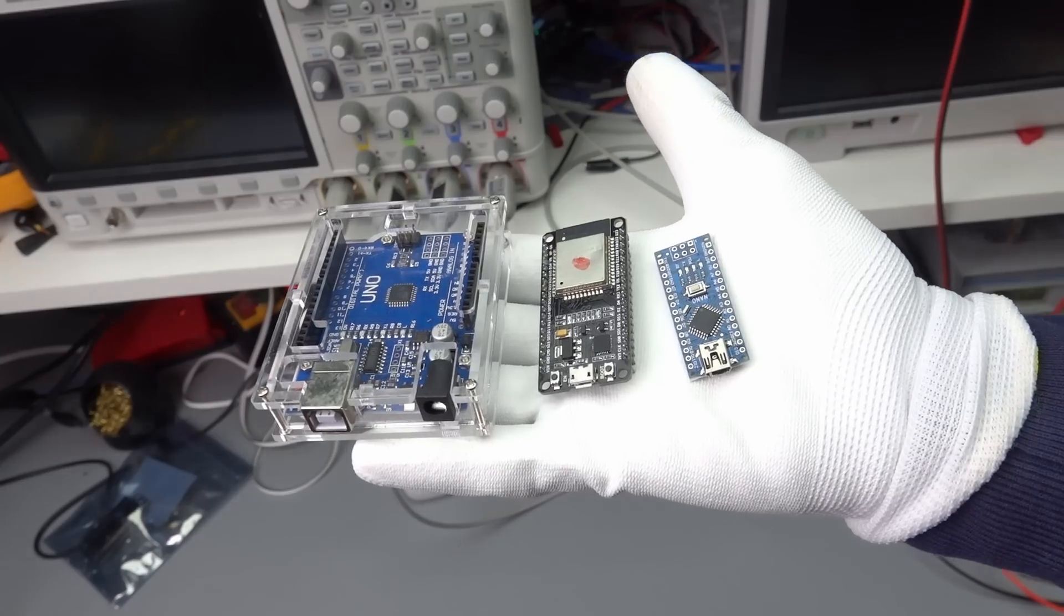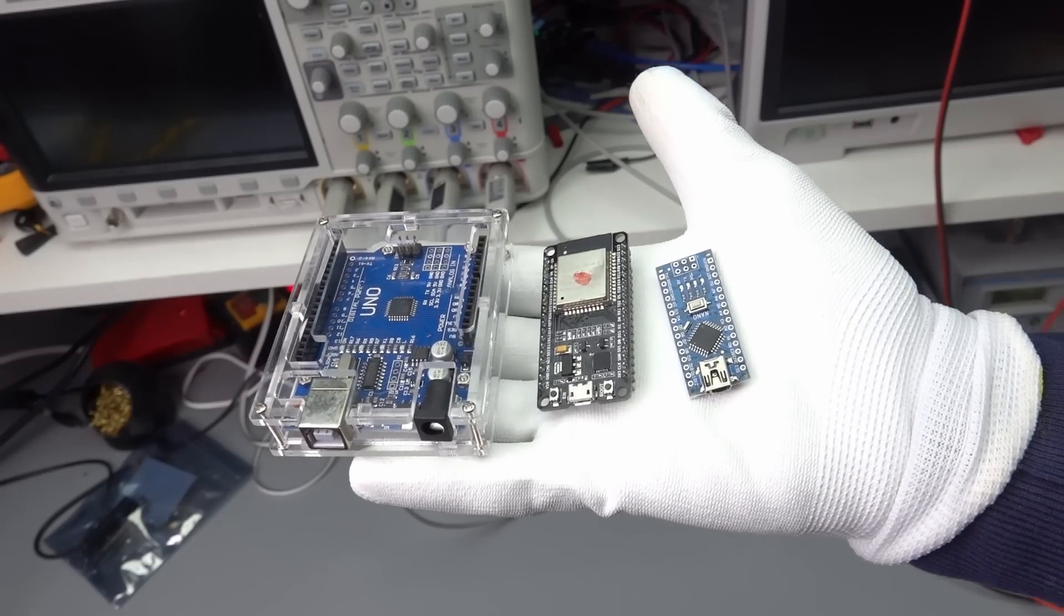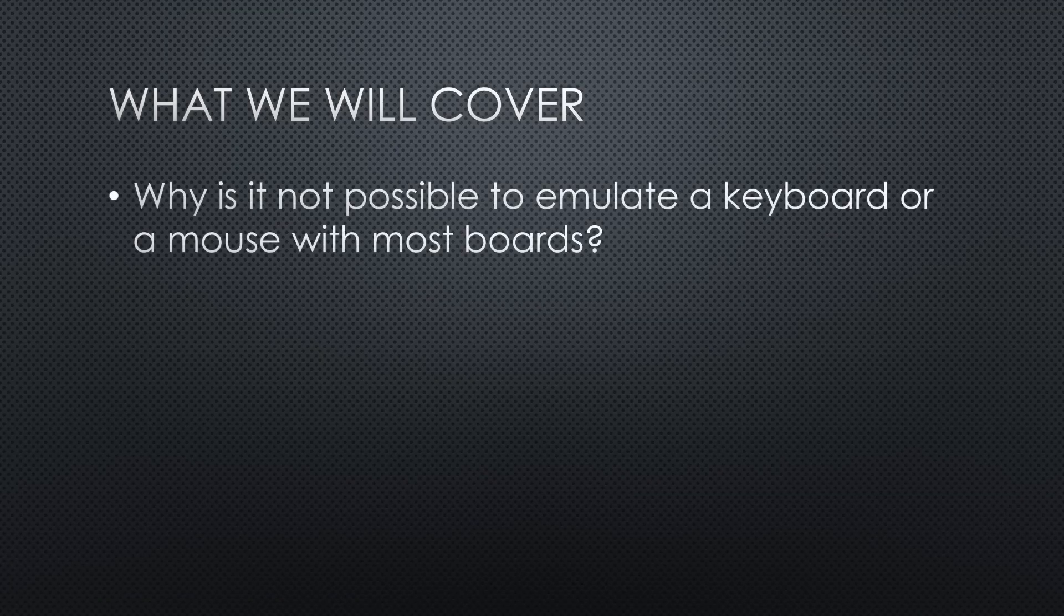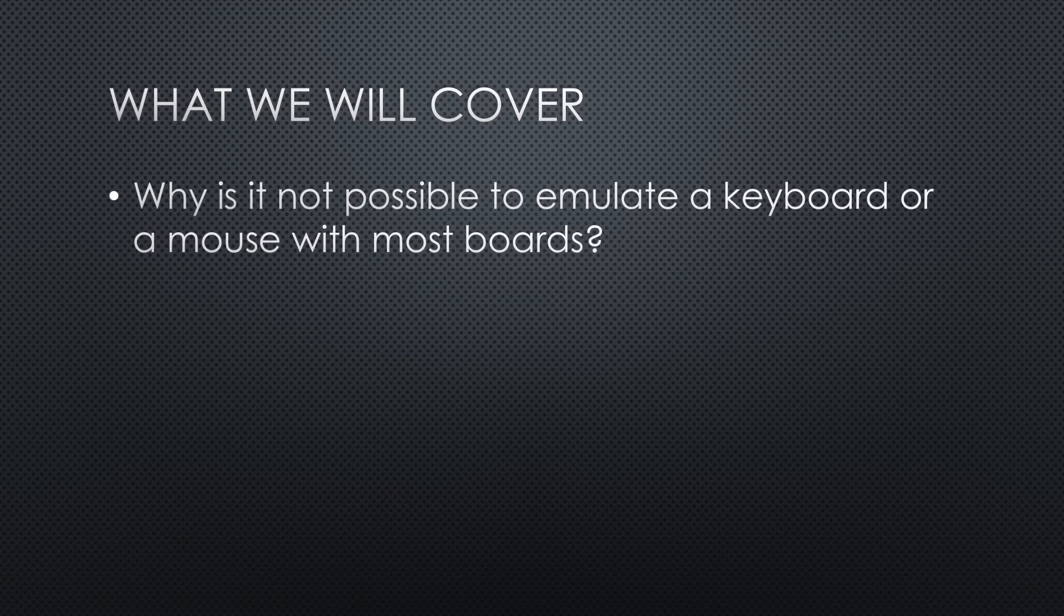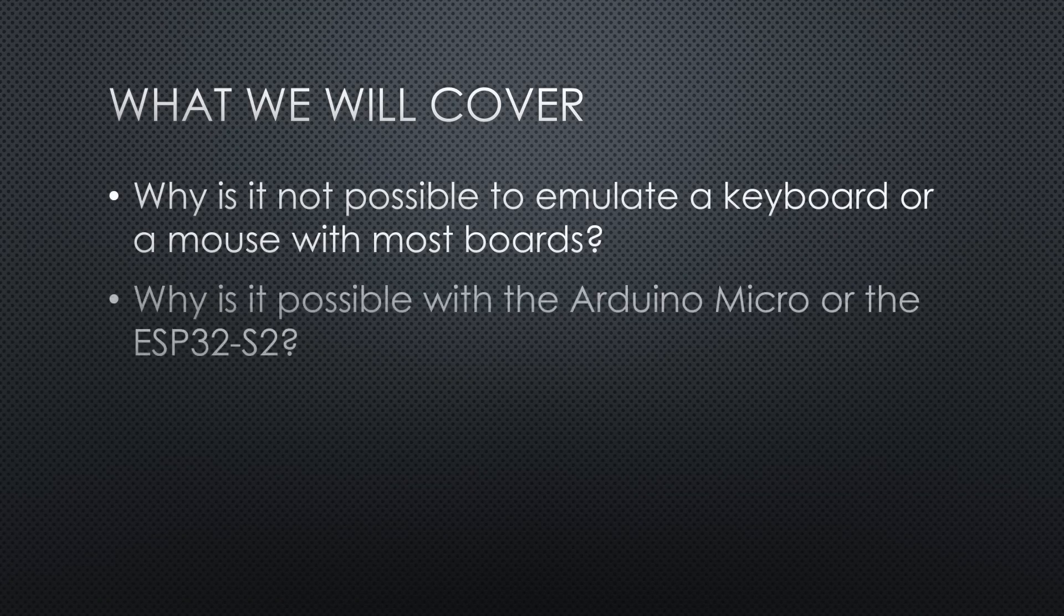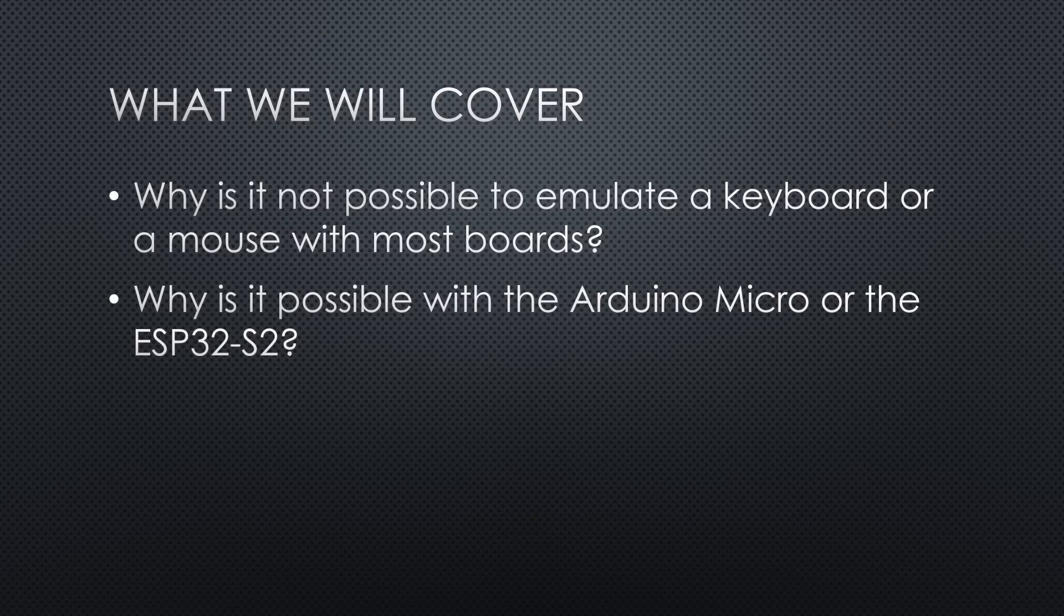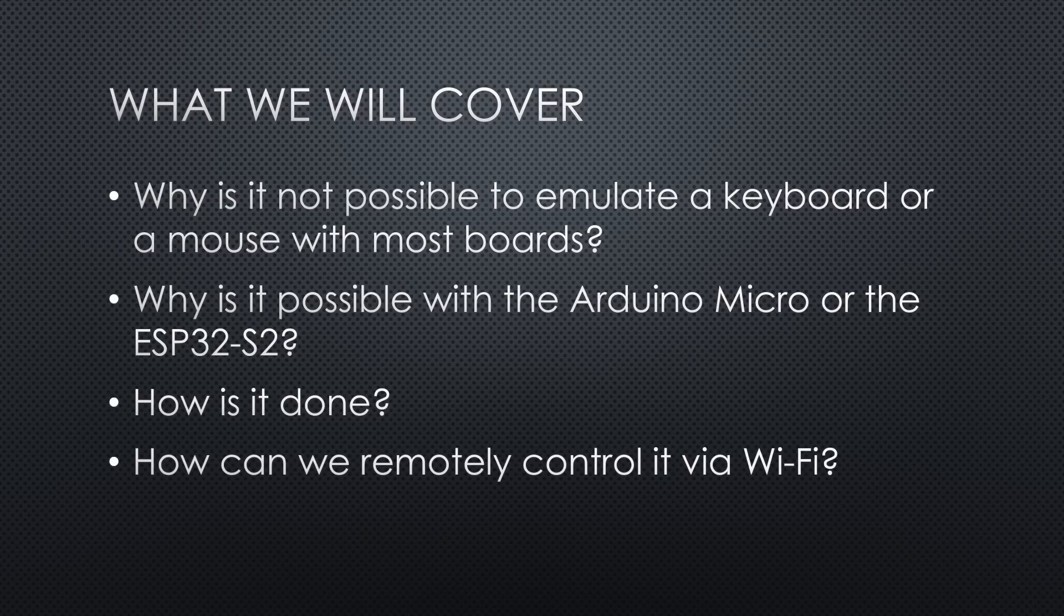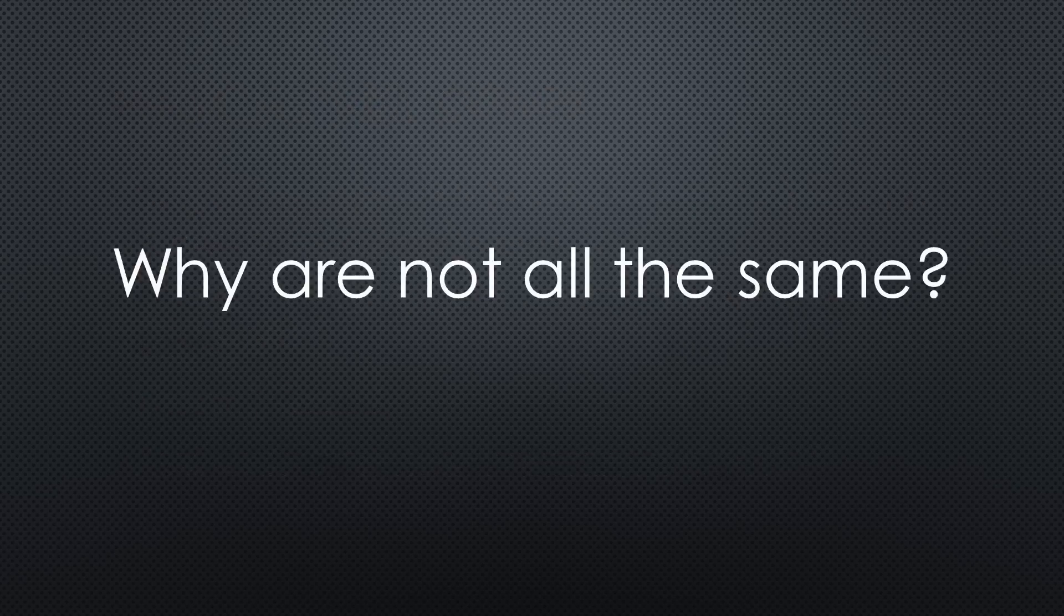Most of our boards have a USB connector. So, why is it not possible to emulate a keyboard or a mouse with them? Why is it possible with the Arduino micro or the ESP32-S2? How is it done? And how can we remotely control it via WiFi? All valid questions which will be answered in this video.